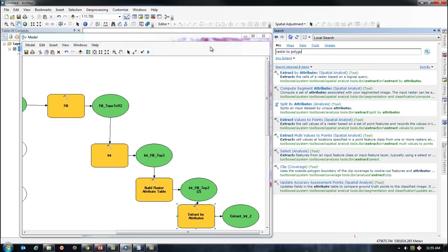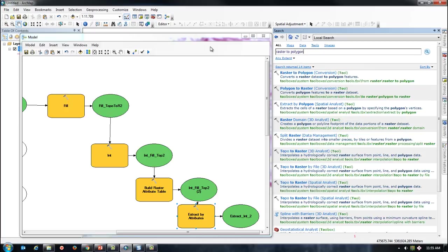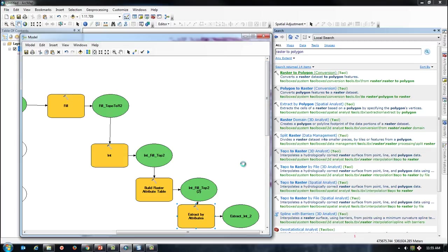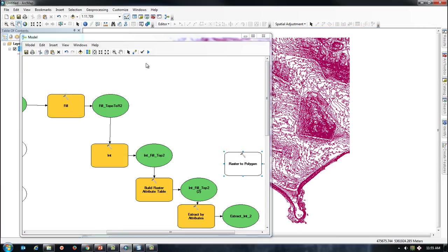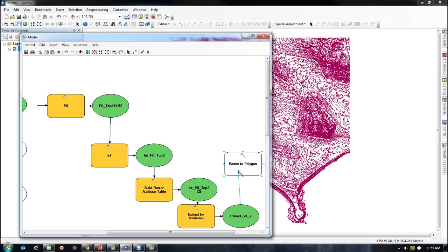Finally, I can add the raster to polygon tool, referencing the value field, and convert my raster calculation into a polygon that I can later bring into a 3D modeling program such as CityEngine.